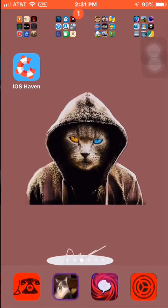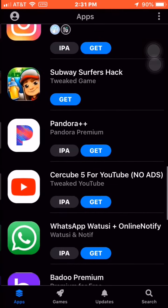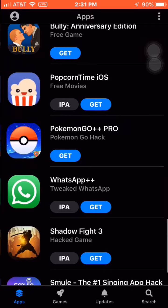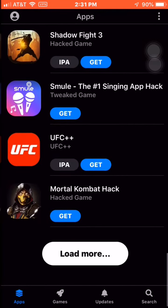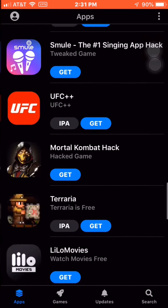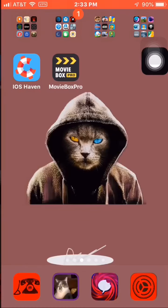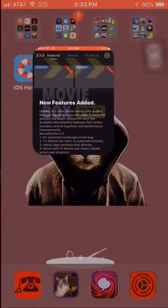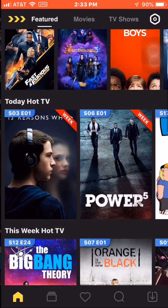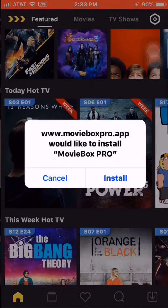It should be installing — yeah, there it is. We'll give that a minute to install. There it is, and it's a good store, it's got everything. Just remember that when you hit that link I gave you, you will need to open it up in Safari.